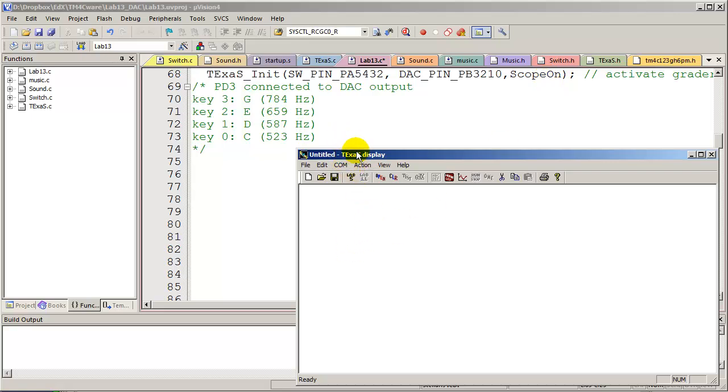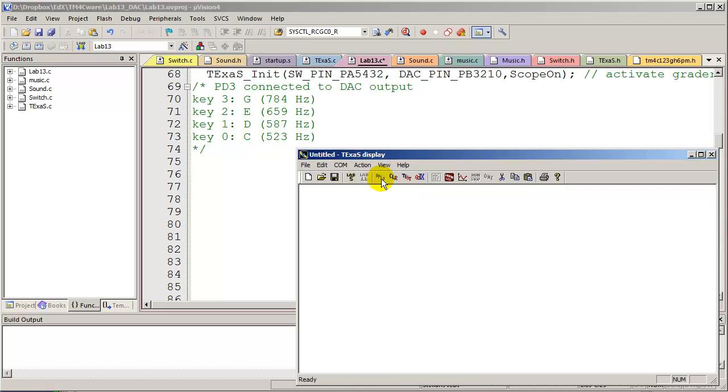To initialize the Texas display, we're first going to open the serial port connection. And you remember, data streams from the microcontroller into the Texas display through the UART.